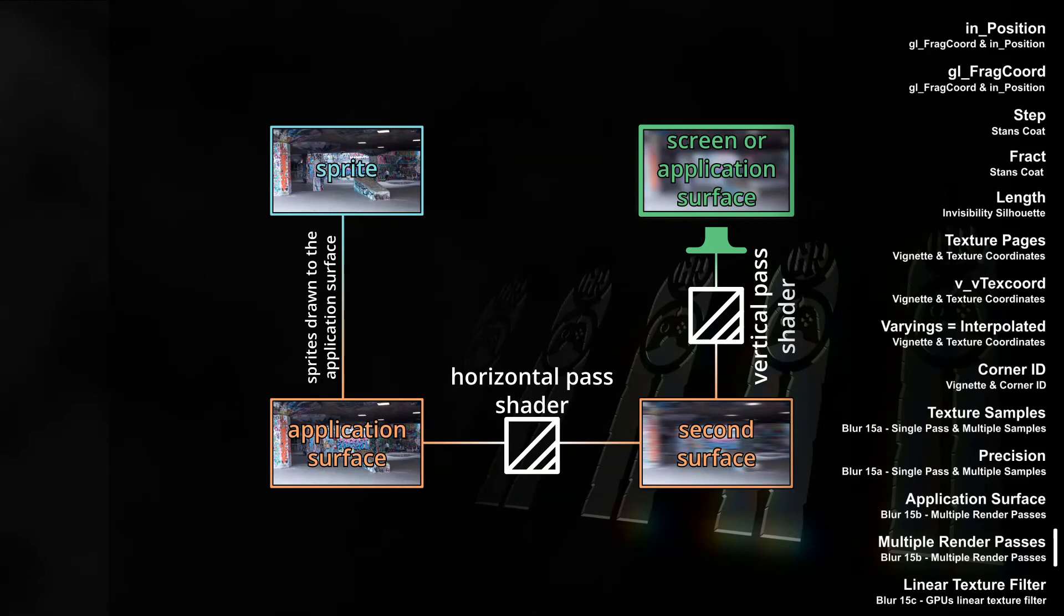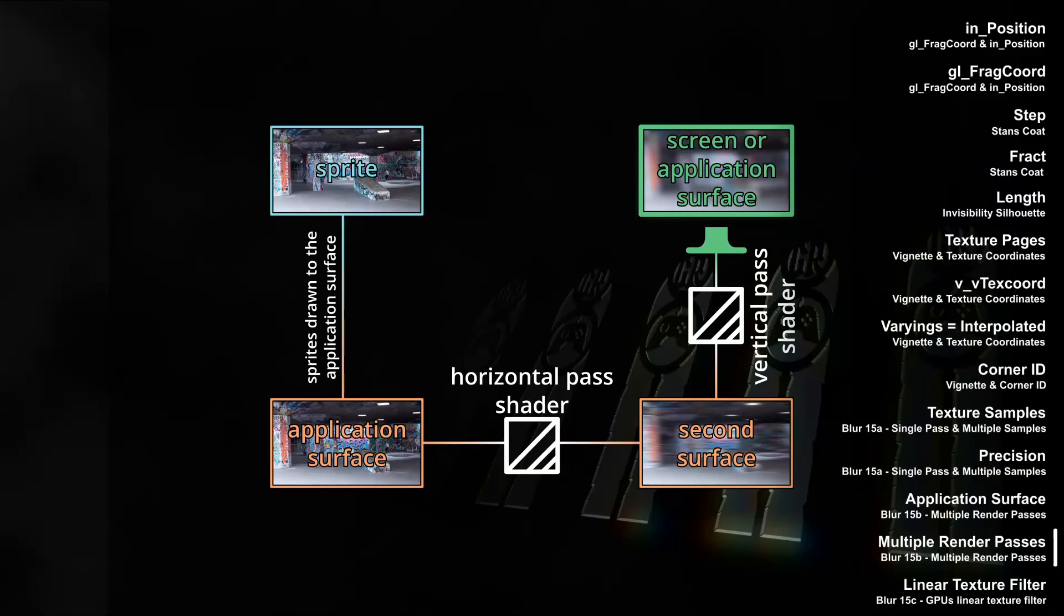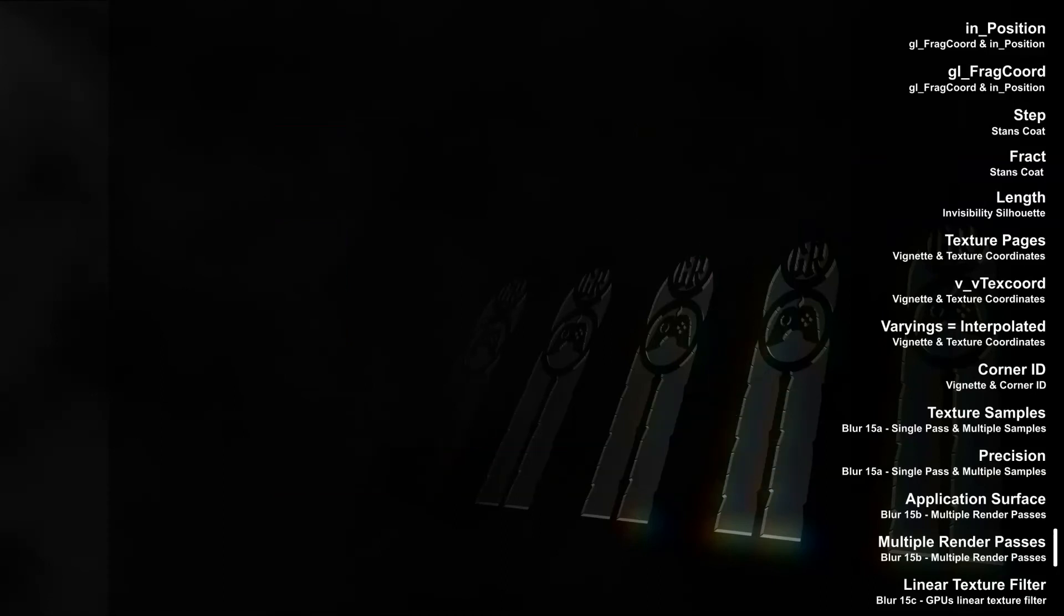In the second video on blurring, we started to use multiple render passes. Multi-passing basically means not drawing the application surface to the screen, but drawing the application surface through a shader to another surface, and drawing that surface to the screen, or yet another surface, and then to the screen, and so on. In the blur video about multi-passing, we drew the application surface blurred horizontally to another surface, and that other surface blurred vertically to the screen.